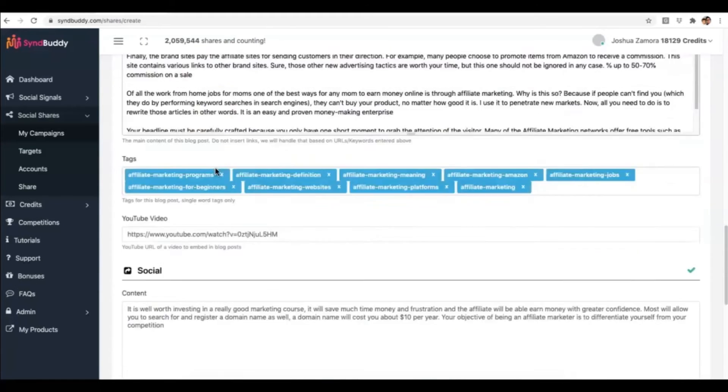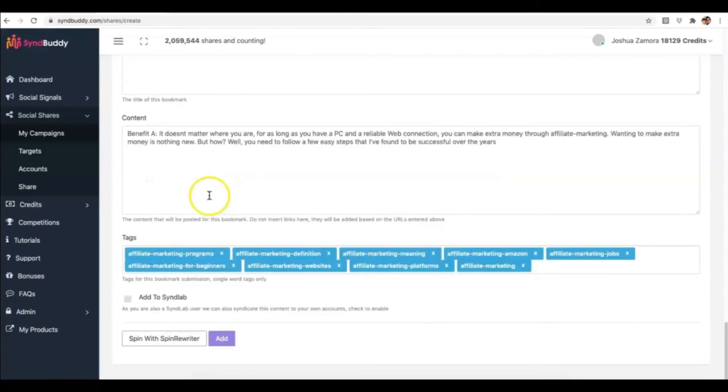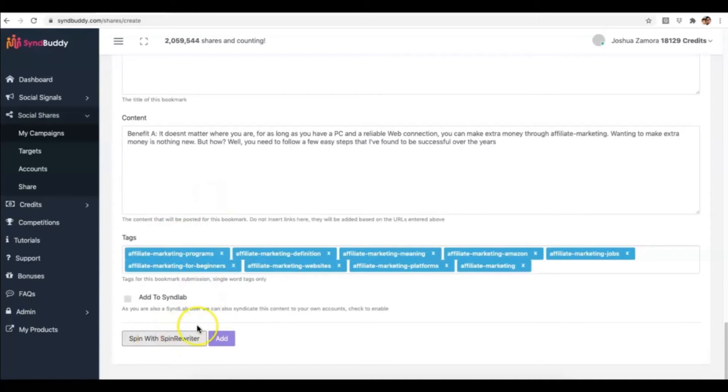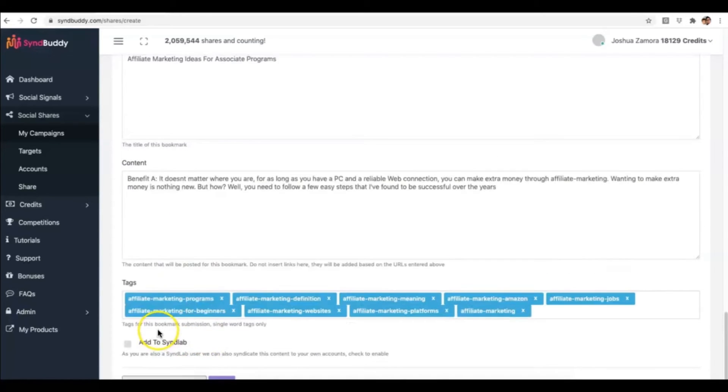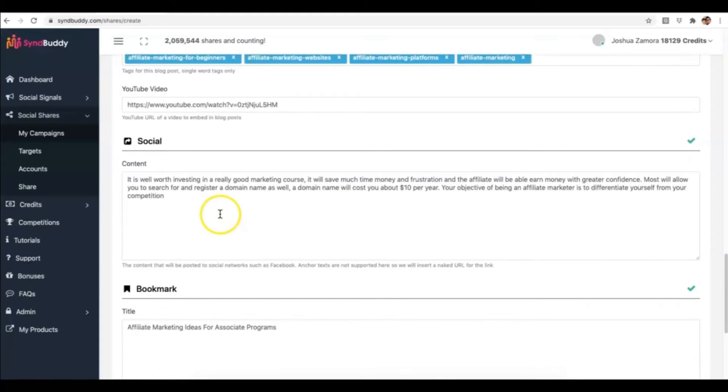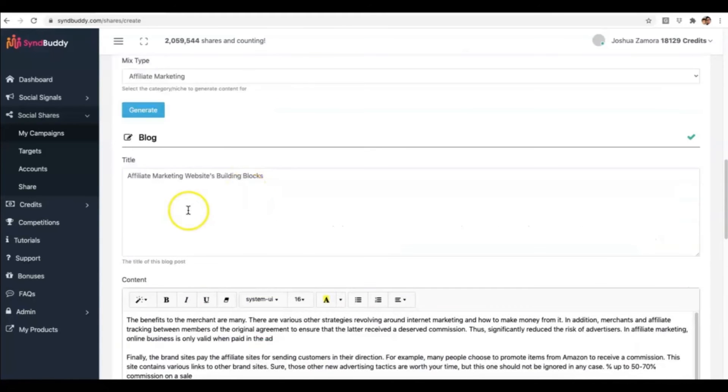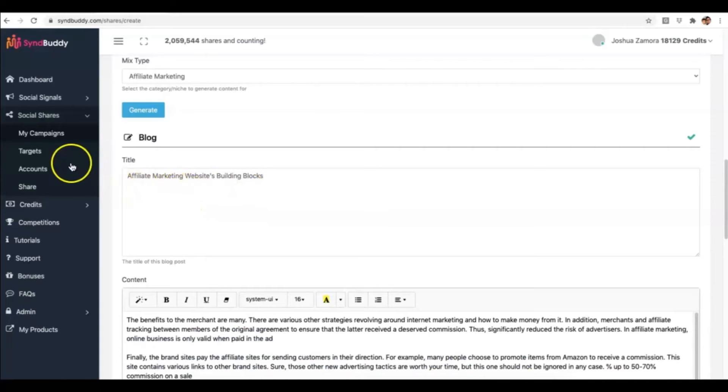So another very powerful feature as well is we've integrated with Spin Rewriter. So if you have a Spin Rewriter account, you'll be able to take this content that the content generator creates for you and make it even more unique.